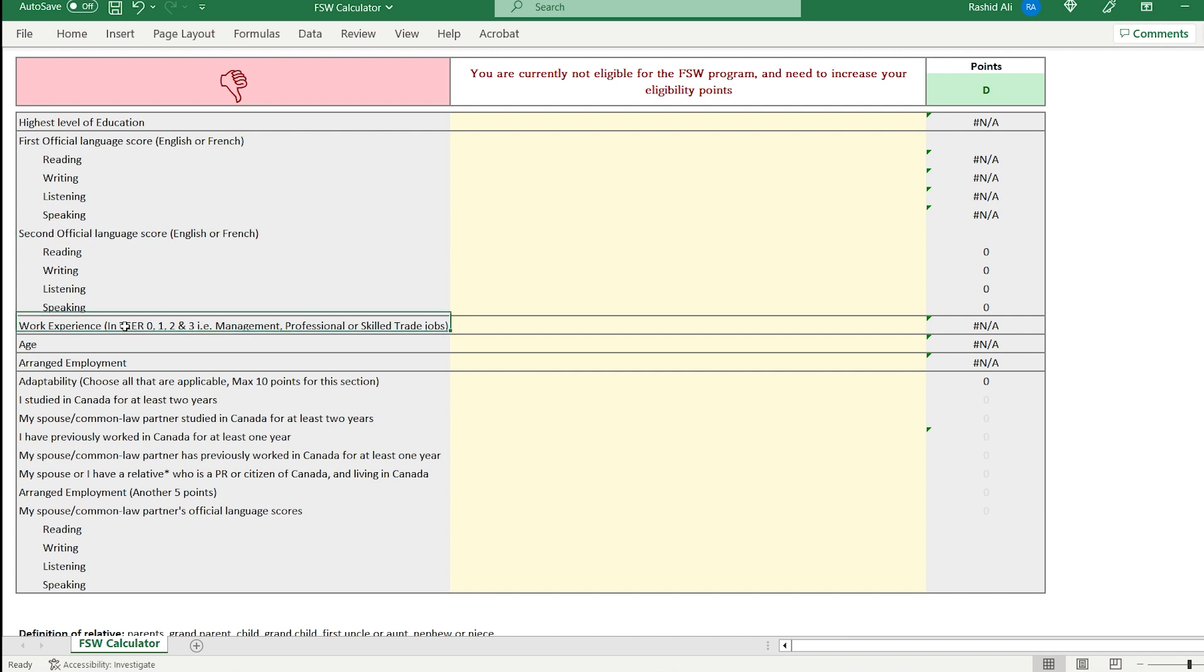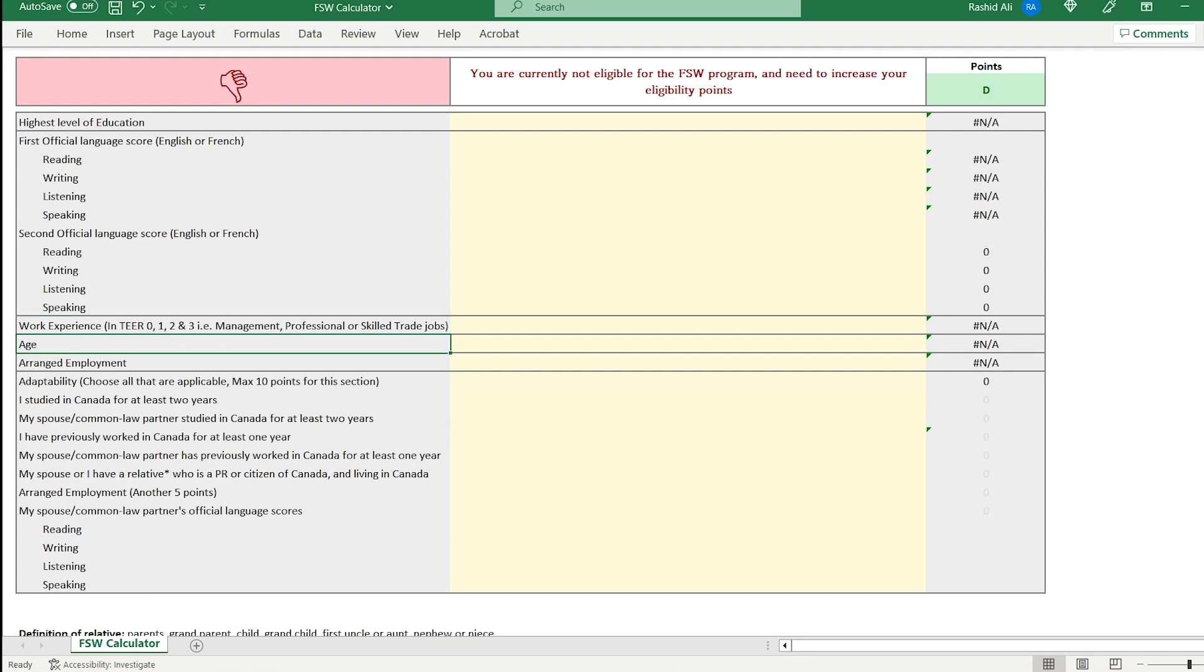The work experience needs to be in tier 0, 1, 2, and 3 only. So that's mainly management, professional, or skill trade related jobs. It includes a number of other professions as well. For example, transport truck drivers, dental assistants, payroll administrators, elementary and secondary school teacher assistants, etc. So it's not just skill trades, but basically these are the jobs that require a couple of years of education post high school or mainly on job experience.